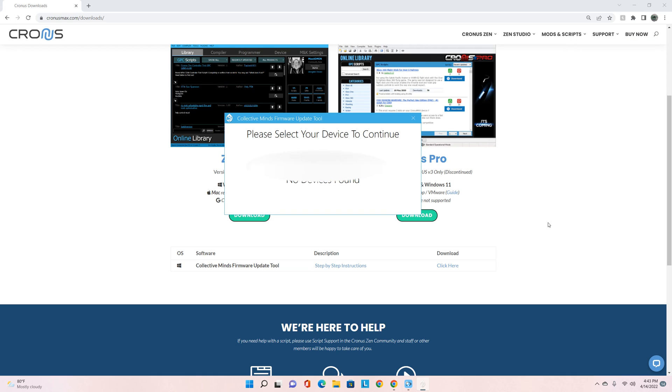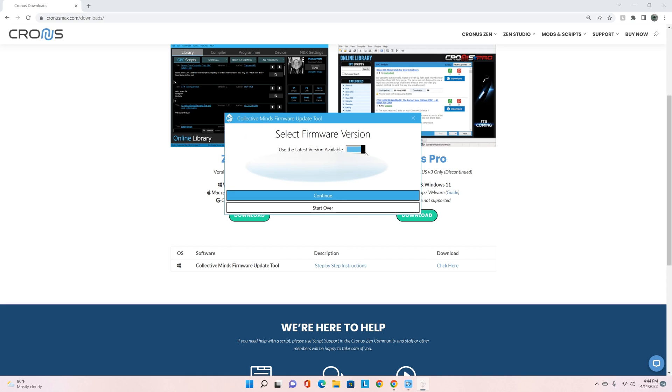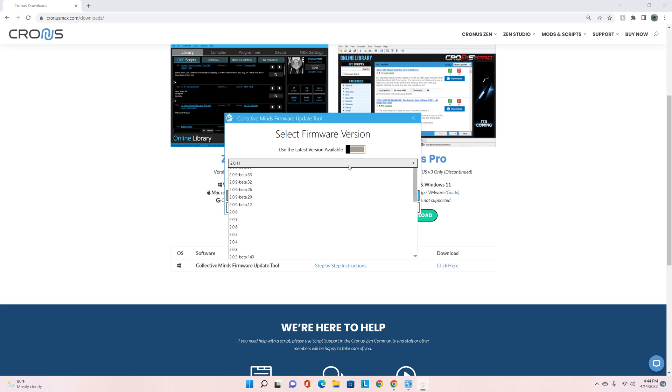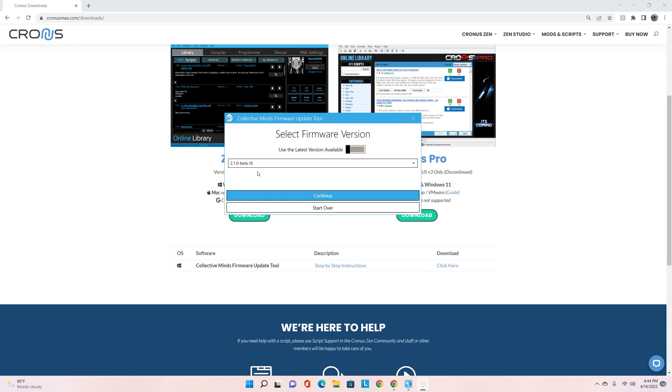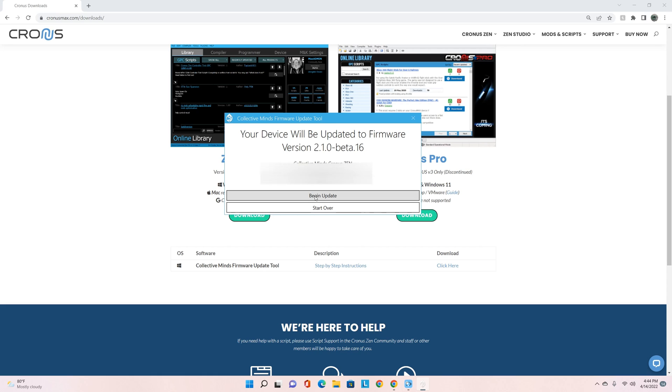From here we hold that small button for two to three seconds and you're going to see it pop up just like that. As you scroll over you see it highlights in blue, press on that. Use the latest version available - we're not going to click that. I want you to click this right here. You see how it's got 2.0.11? Click on this bar, scroll up to 2.1.0 beta 16. That's the one that we're installing.